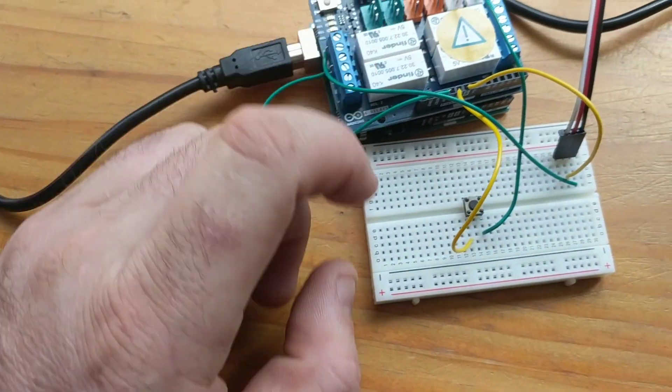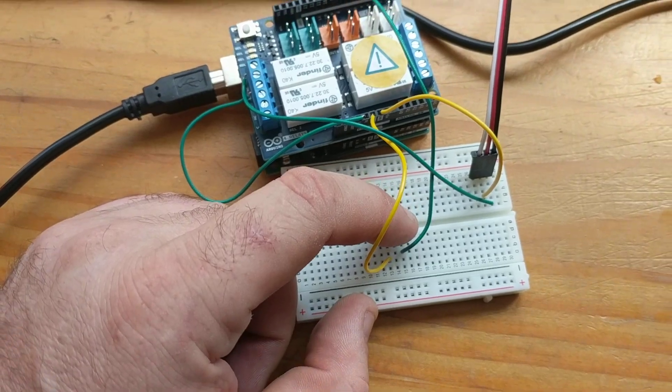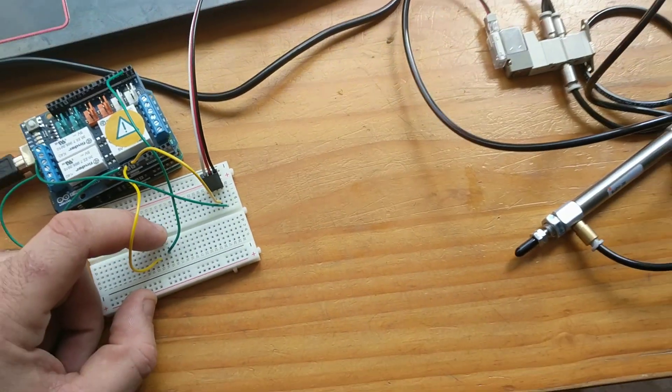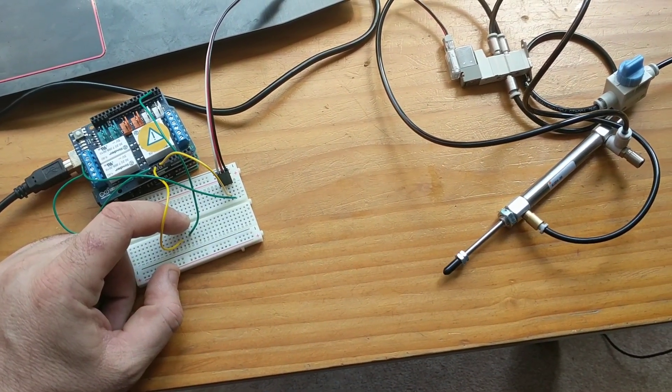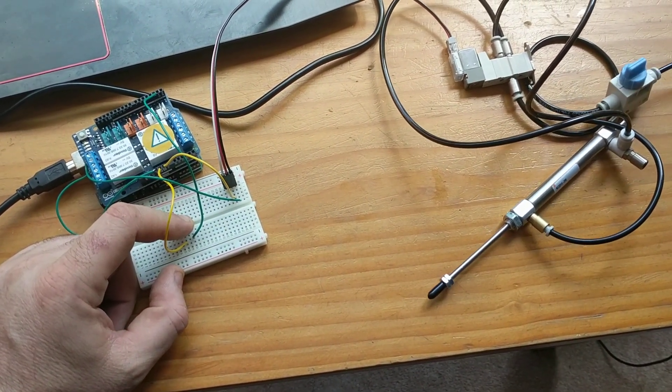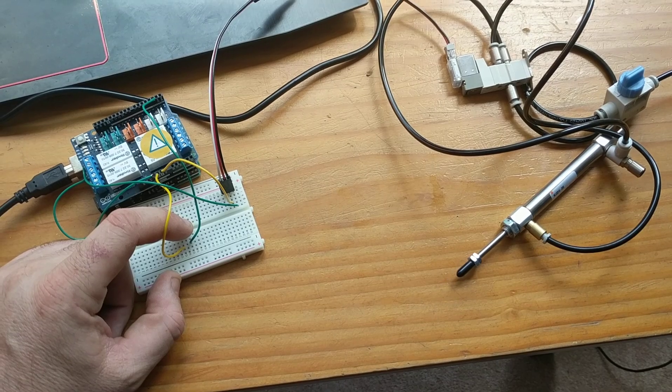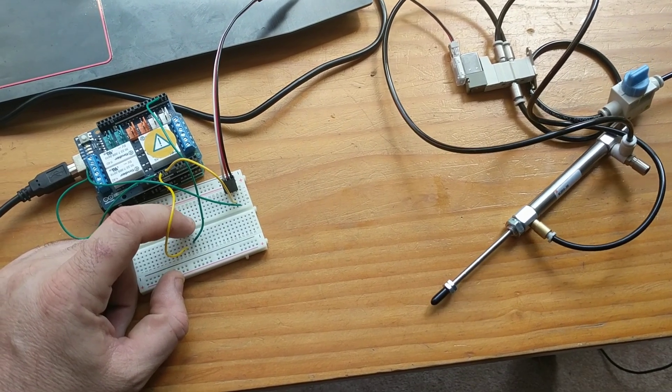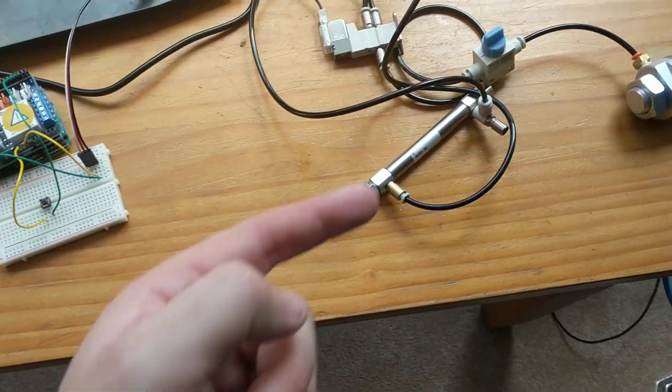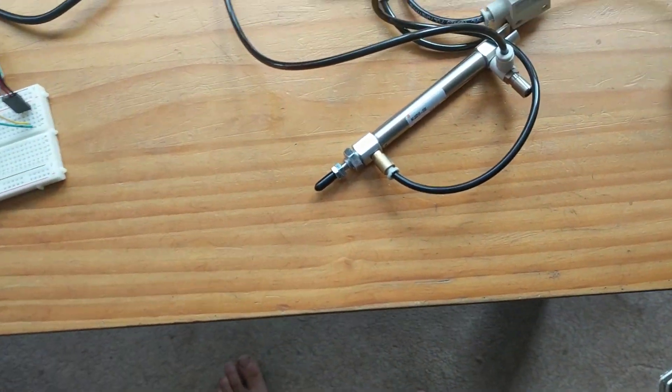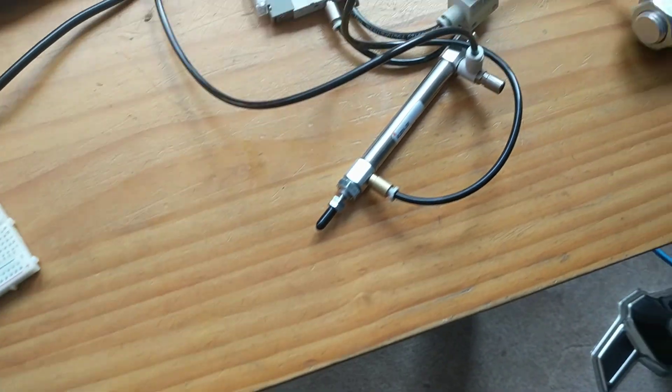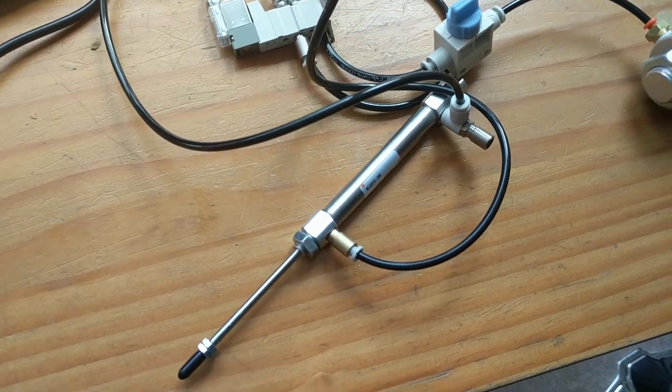You can hear the relays click. You can control the flow control. You can see as each time this comes out, we're losing pressure.